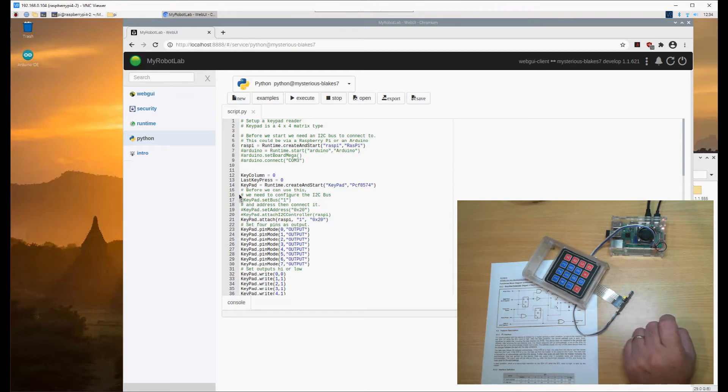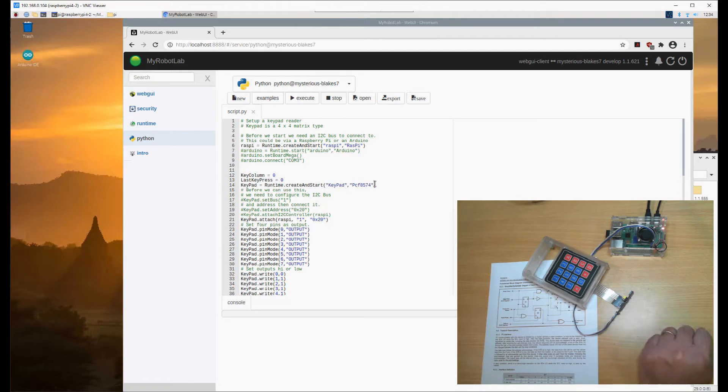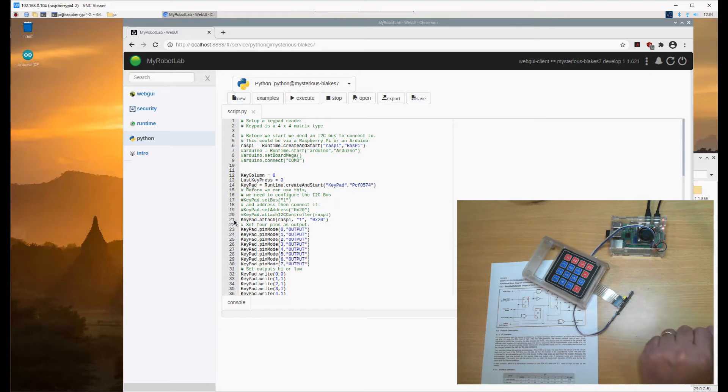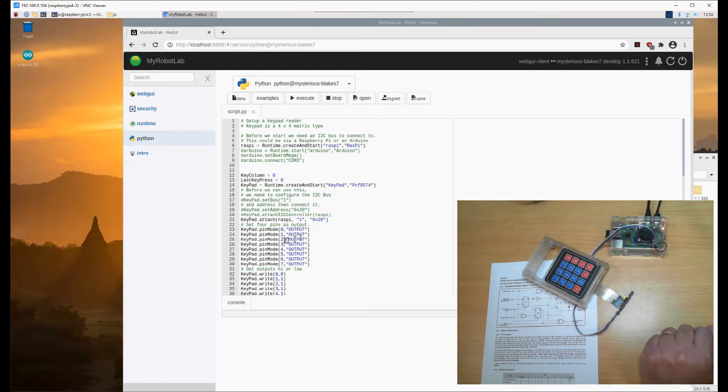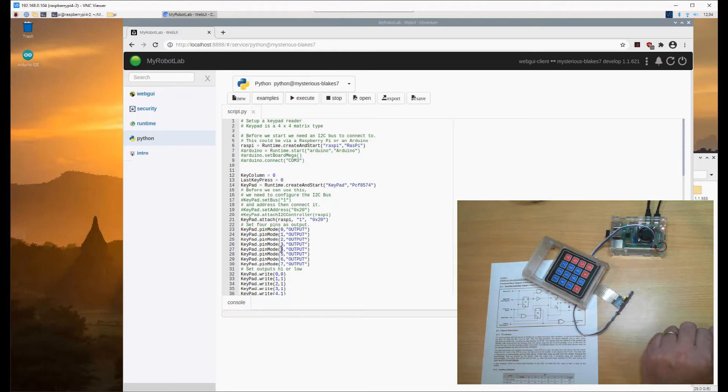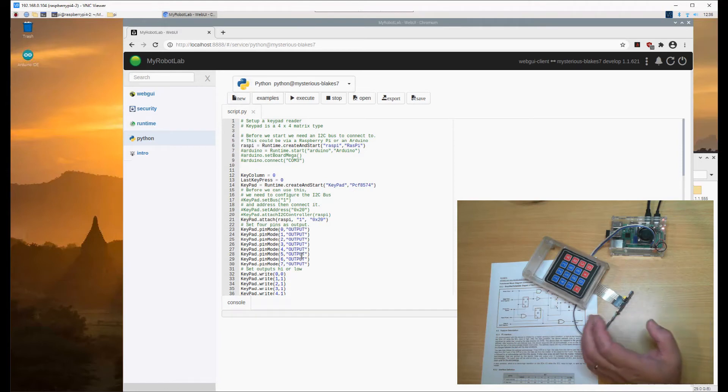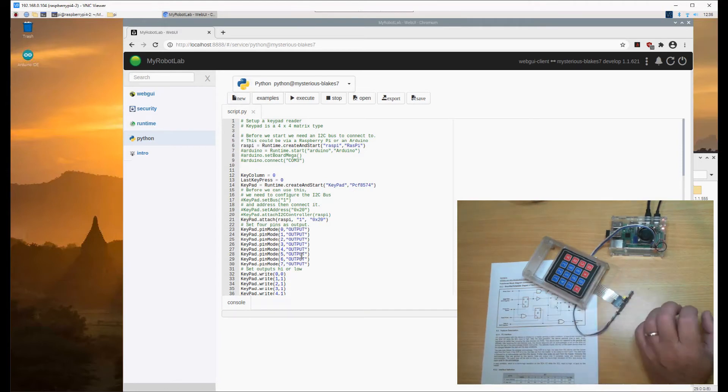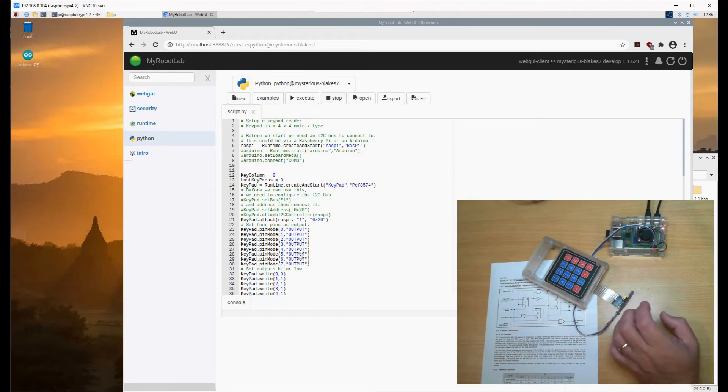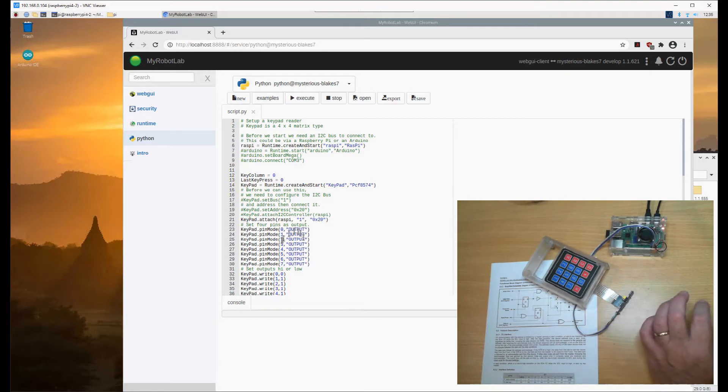What we're going to do is create and start a PCF8574 service using the name keypad. We're going to attach that to a Raspberry Pi, which I've pre-started. This section I've requested to remove - the pin mode is not required. I set it to output even though we're using half the pins for reading when buttons are pressed. This device doesn't have an input mode as such, and that's a bug in the program.